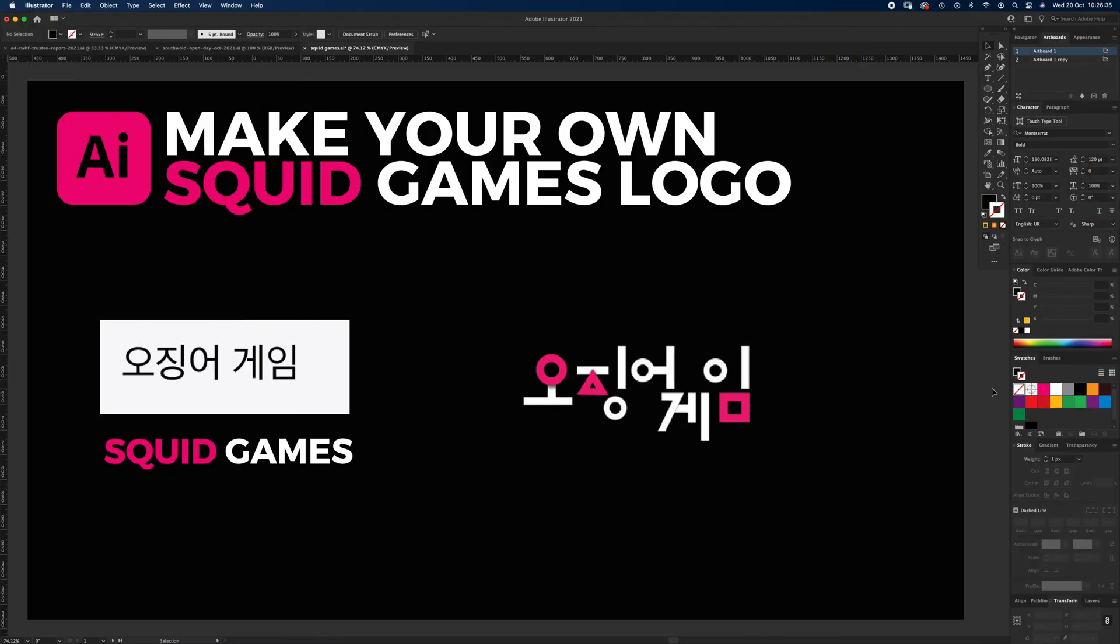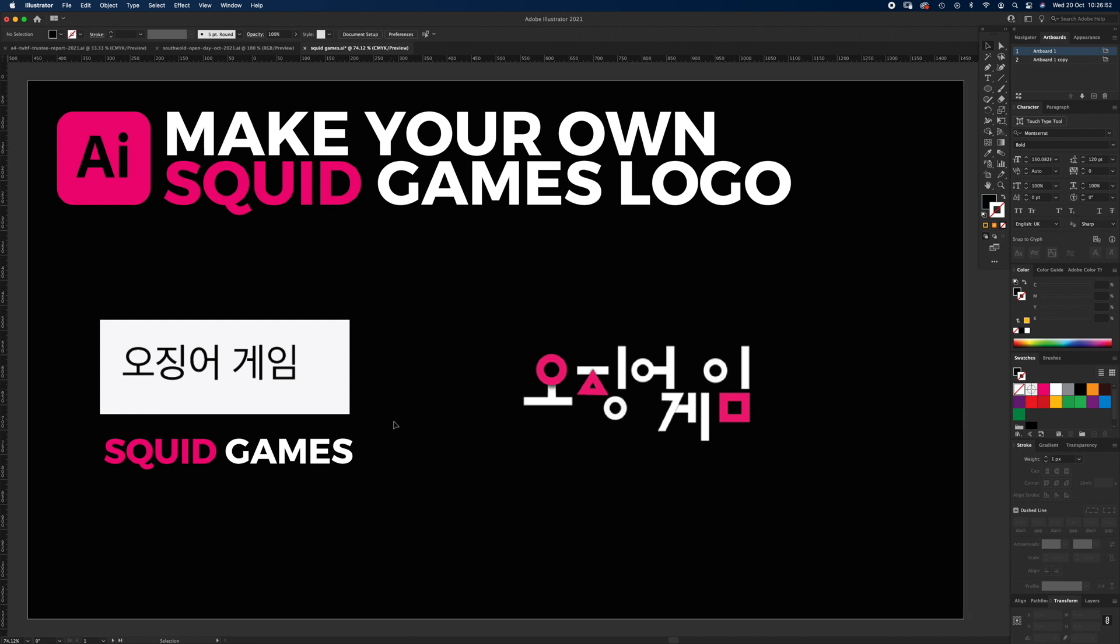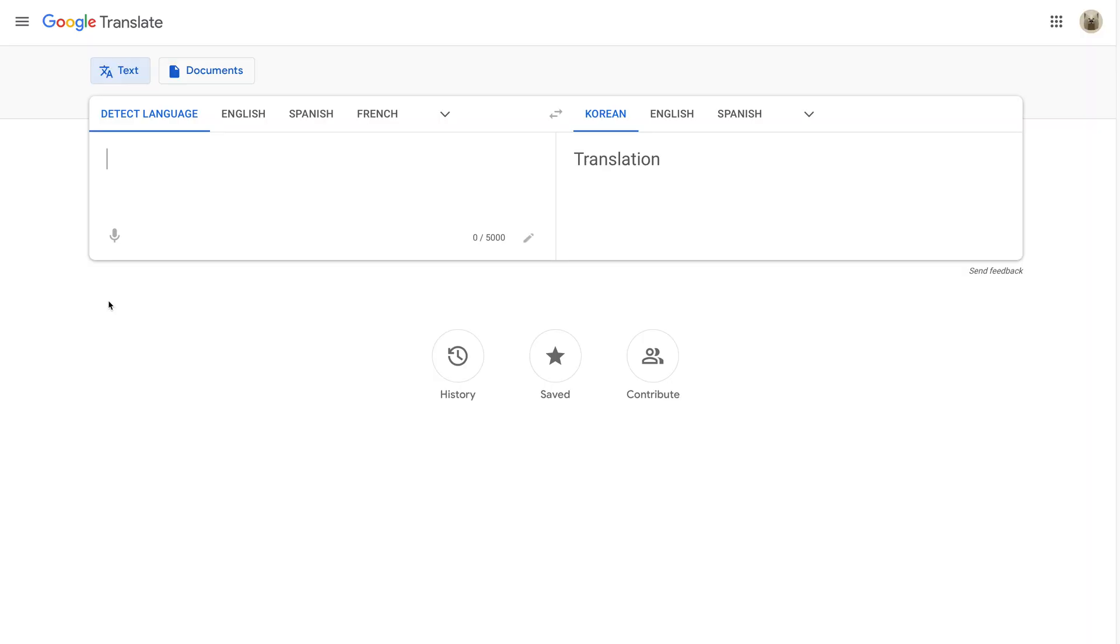Hello and welcome to another Igloo Imaging tutorial. This one's on the Squid Games branding. I've just finished the Netflix series and really enjoyed it, but I did love the logo at the start. So I wanted to have a look and see how closely that represented the Korean translation. What I did was went on Google Translate and popped in Squid Games.